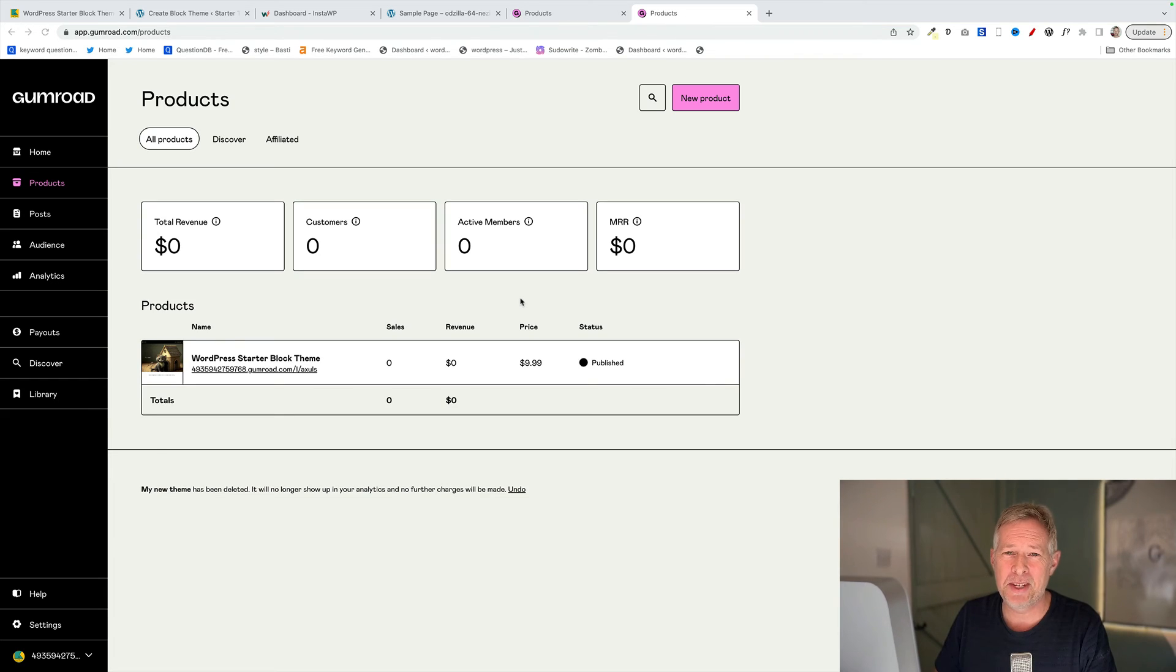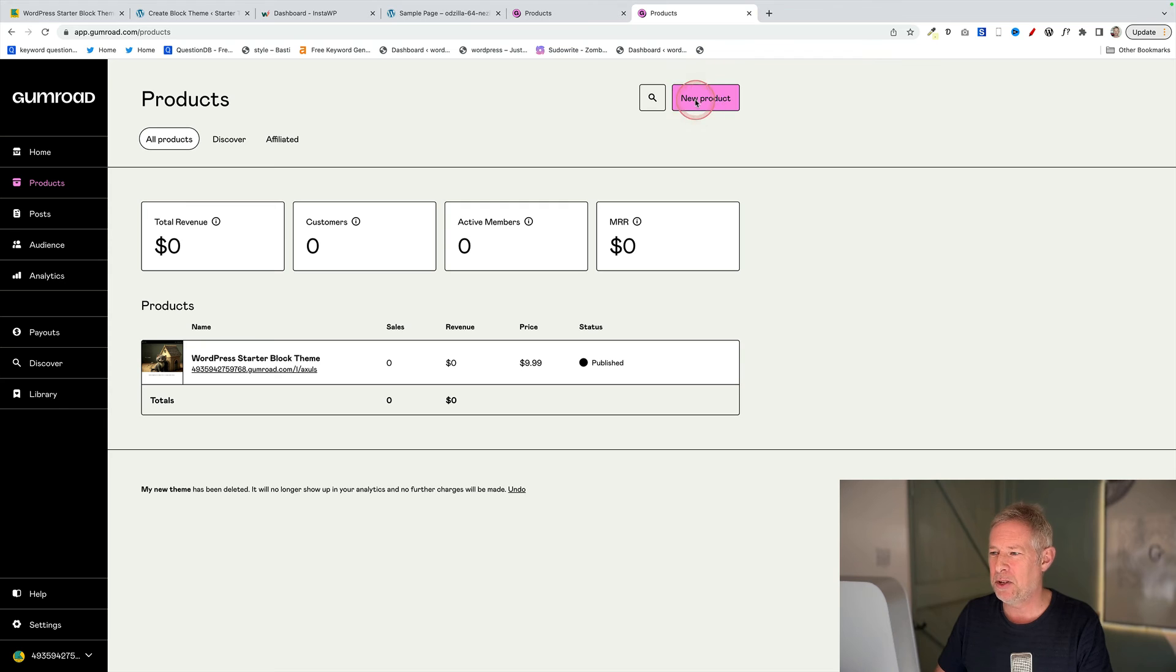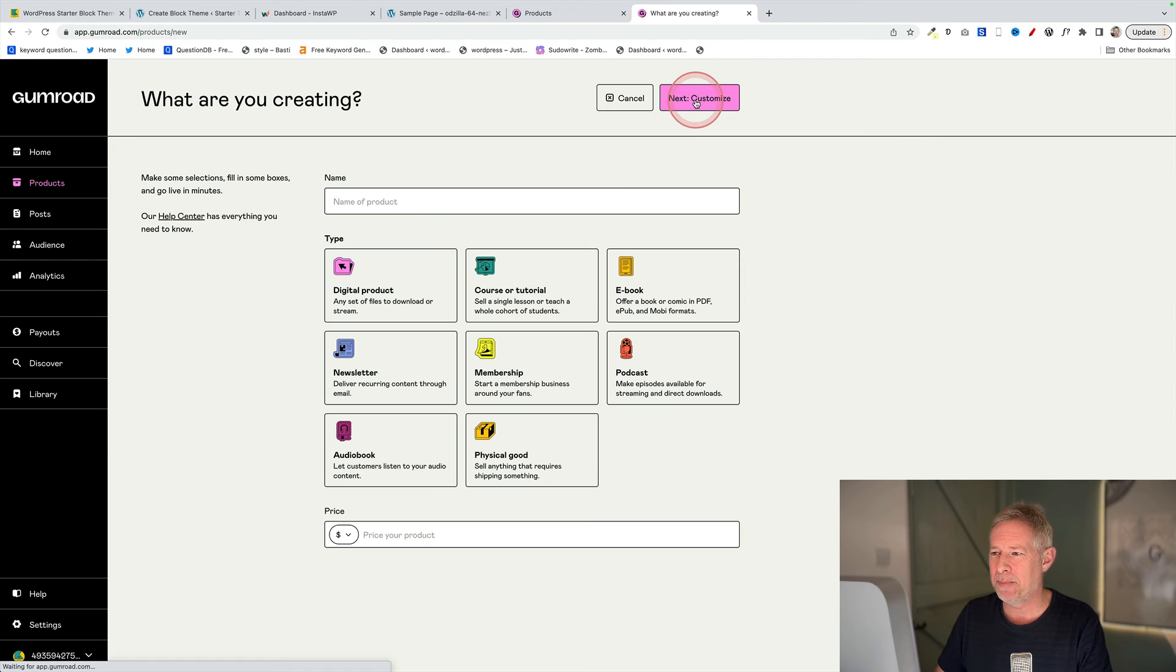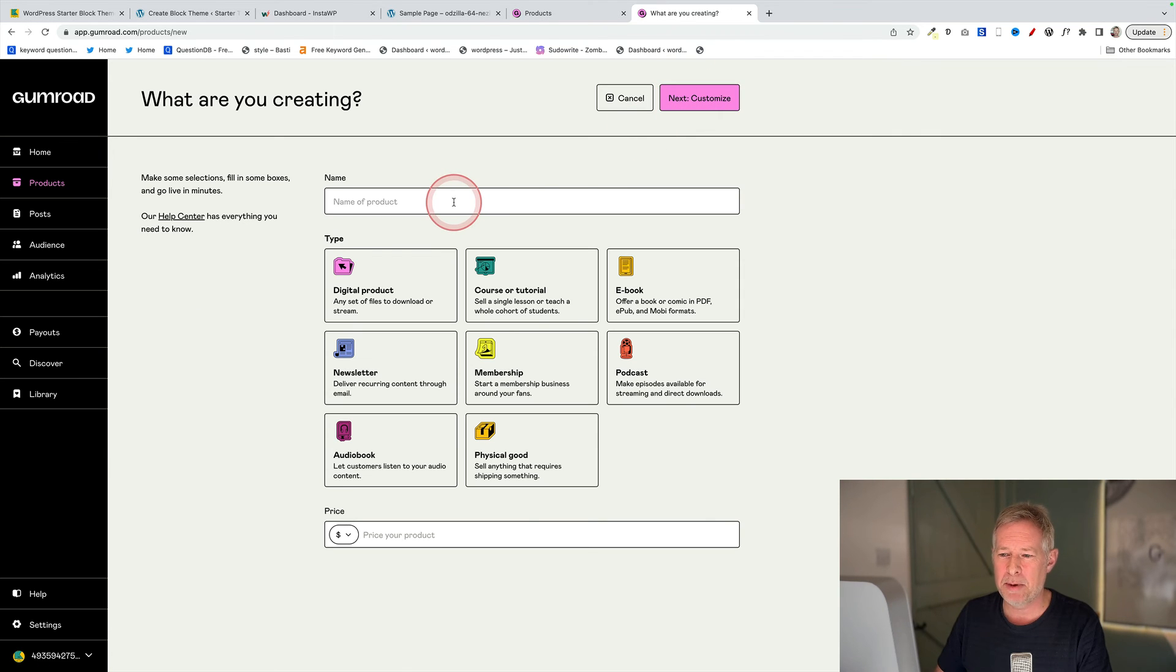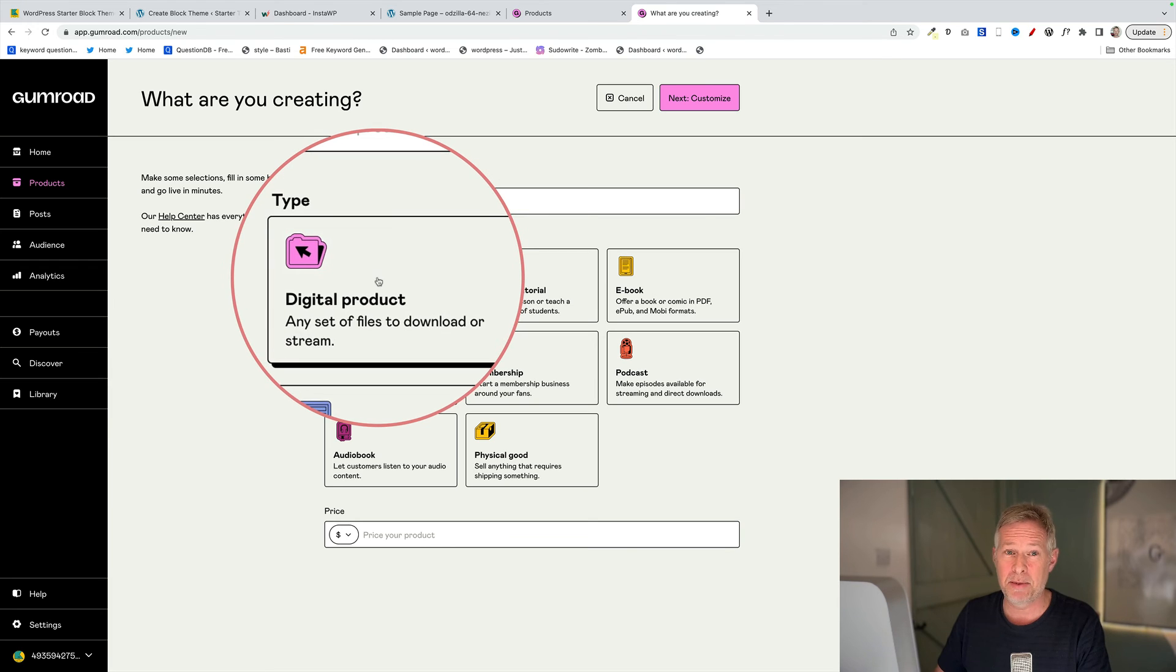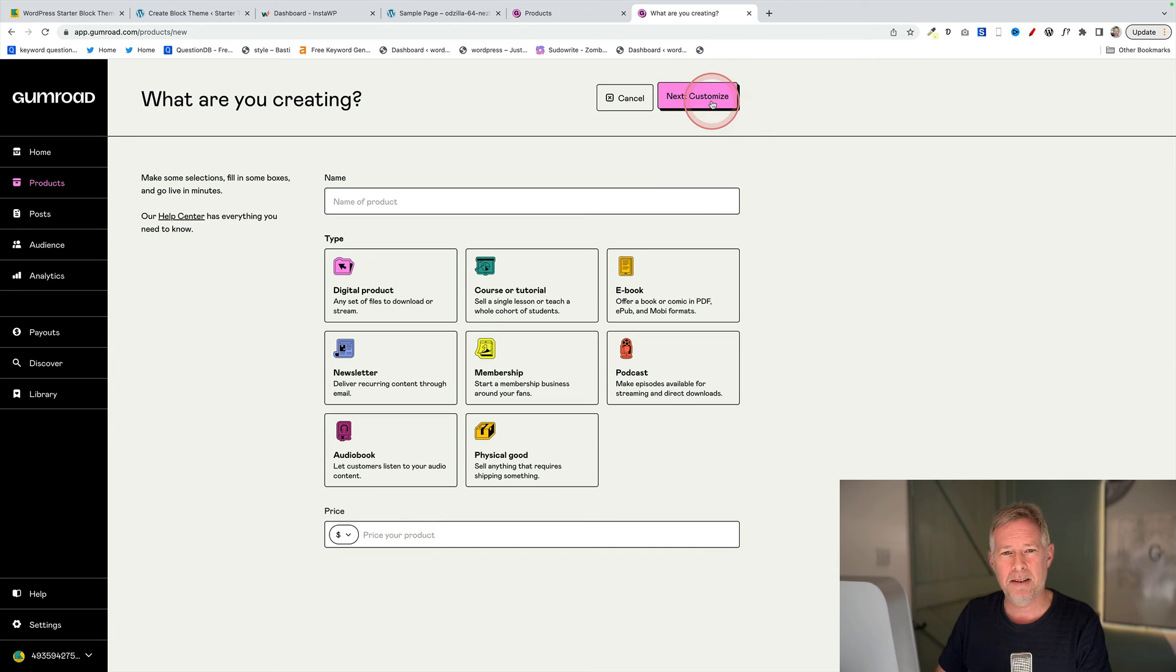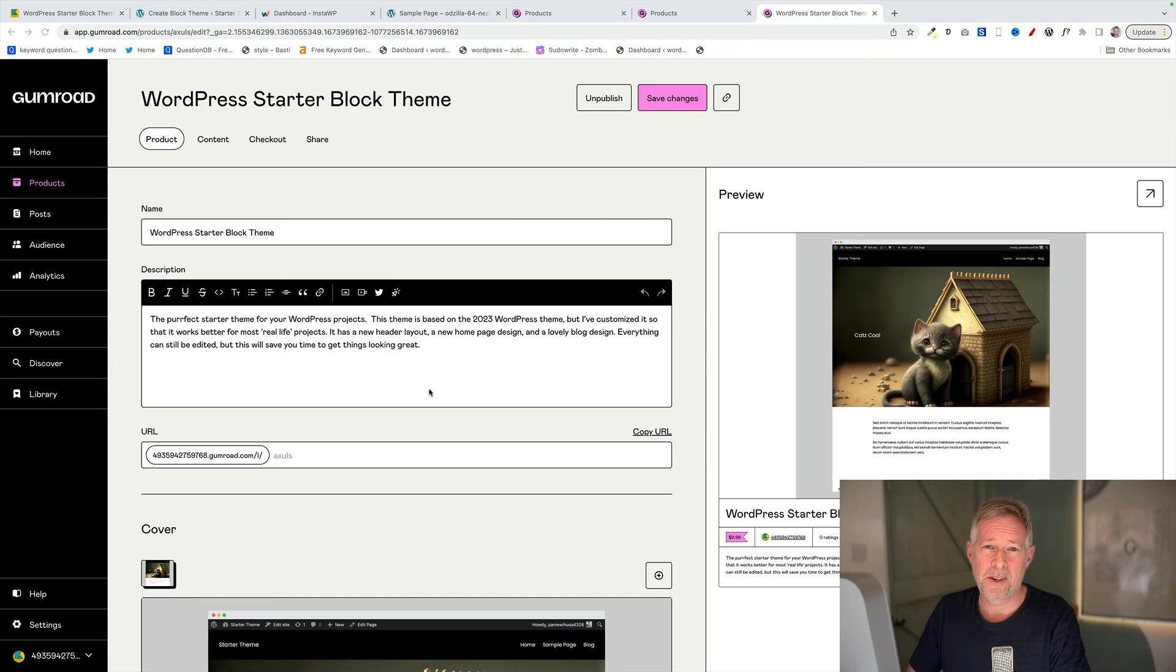Adding your new theme to Gumroad so it can be bought is incredibly easy. Just go to your dashboard, go to Products over here, click on New Product. And then basically you're going to fill out some information. You give it a name up here, you choose what type of product it is, this is going to be a digital product, and then you give it a price. You can change all that later. Then you go on to customize that product.